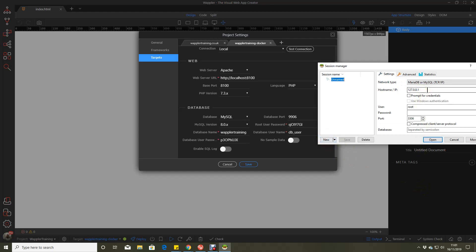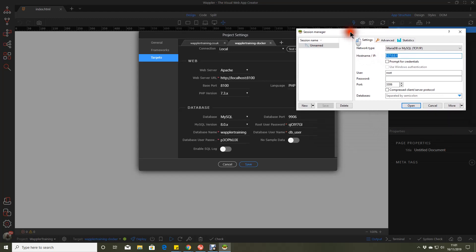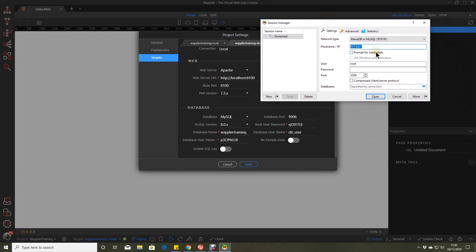So our hostname is localhost. I'll just move that on the screen a little better for you. Works better if you spell things correctly. Our user is DB user.